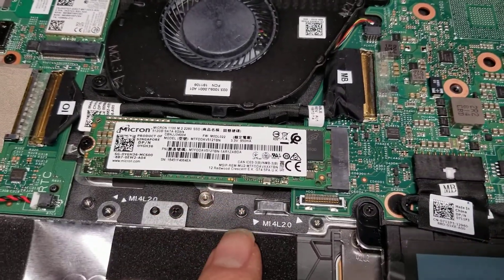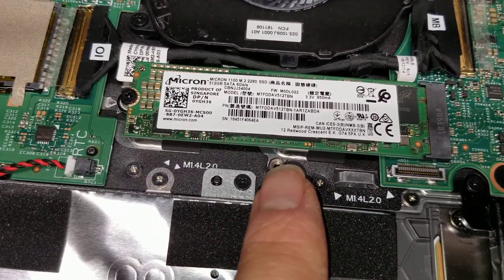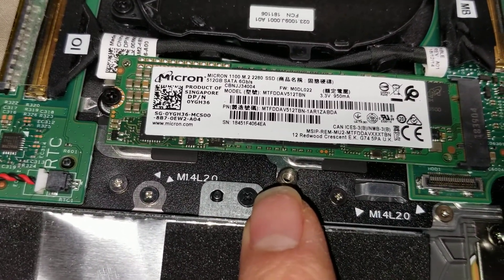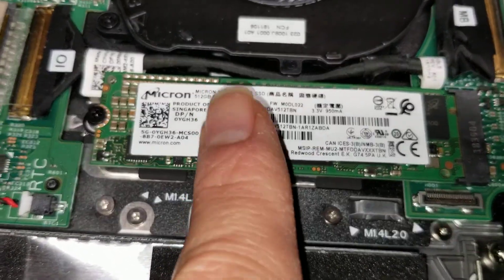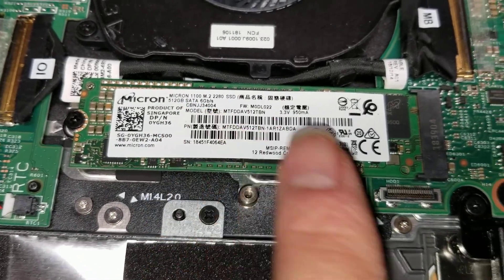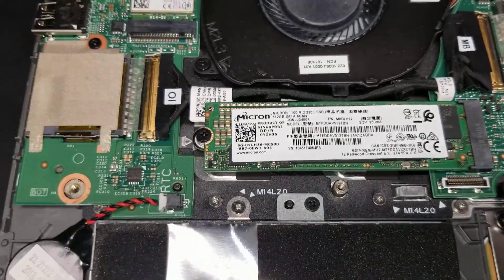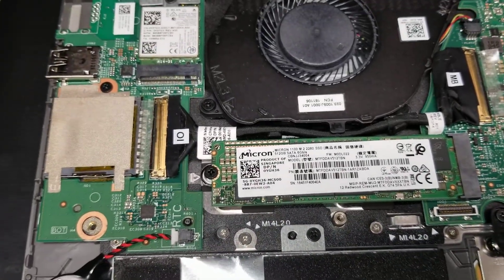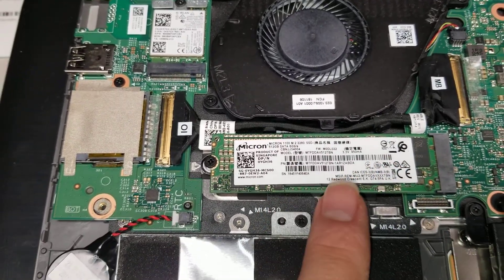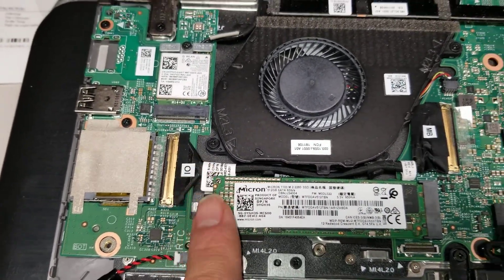Then you got the SSD. This is an M.2, I believe it's a SATA SSD. So it's not NVMe. I don't know if it supports NVMe or not, but this is a SATA, M.2 SATA, not NVMe PCIe.